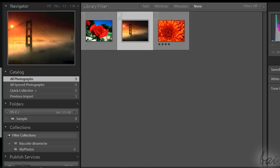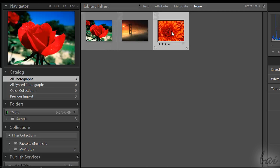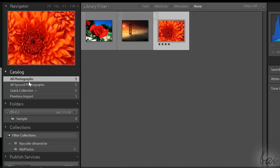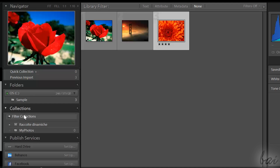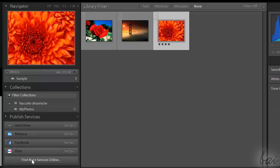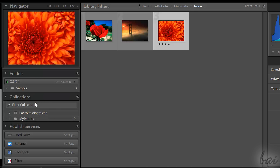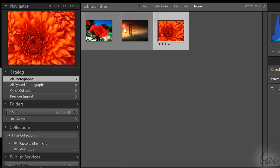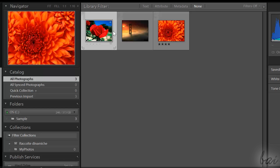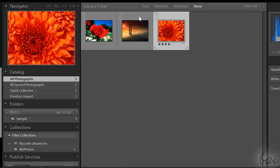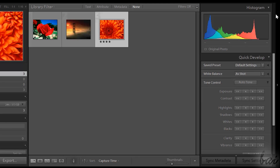The Library workspace is used to manage and organize your catalog collections. On the left you find all your catalogs and computer folders you imported from. On the center, a preview of all photos imported, ordered by number. And on the right, some quick adjustment tools and any photo metadata.